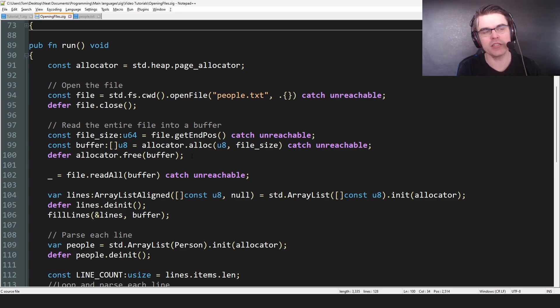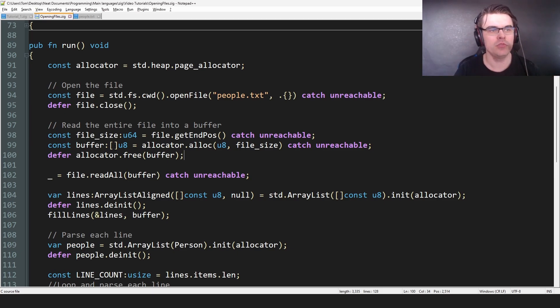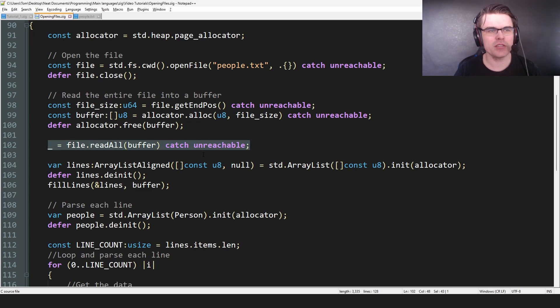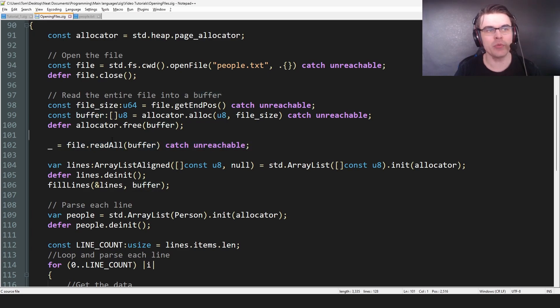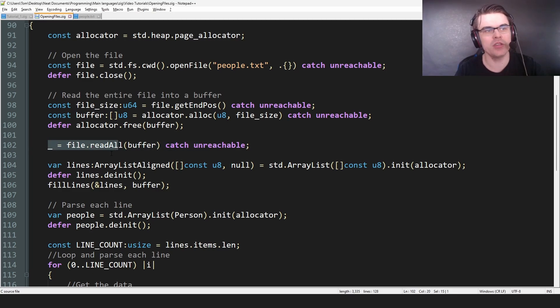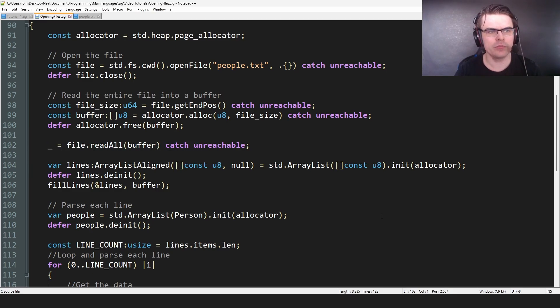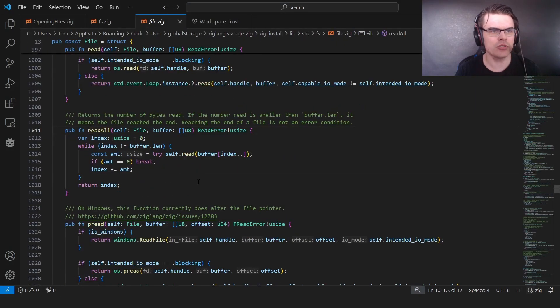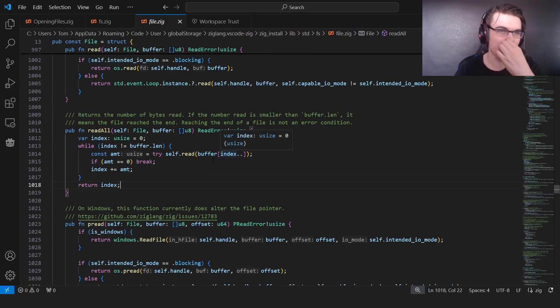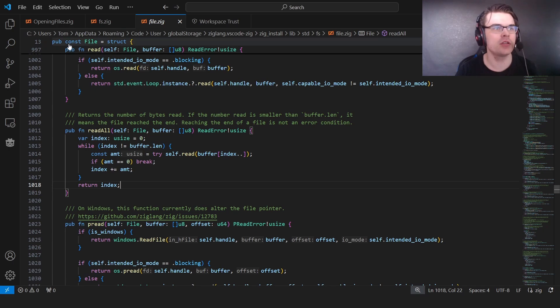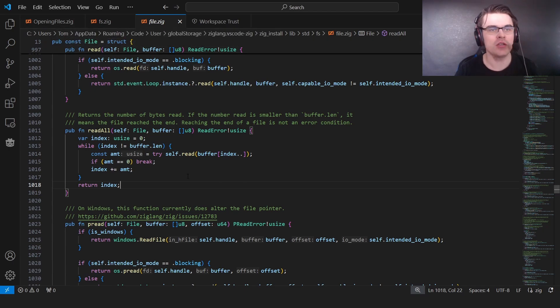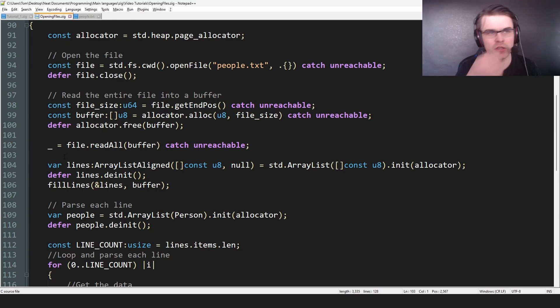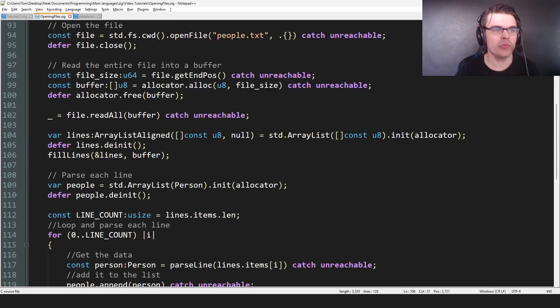So we open the data and we put it in u8s in the buffer, right? Then we read all. I guess this is like, so first we allocate the buffer, then we need to fill the buffer with what's in the file. So readAll will do this. And I believe, again, I'll do this in VS code to find it. It's easier. So readAll actually returns something. So it returns a usize. So I guess we don't care about the usize. So we just ignore it. So we do this to ignore the usize.